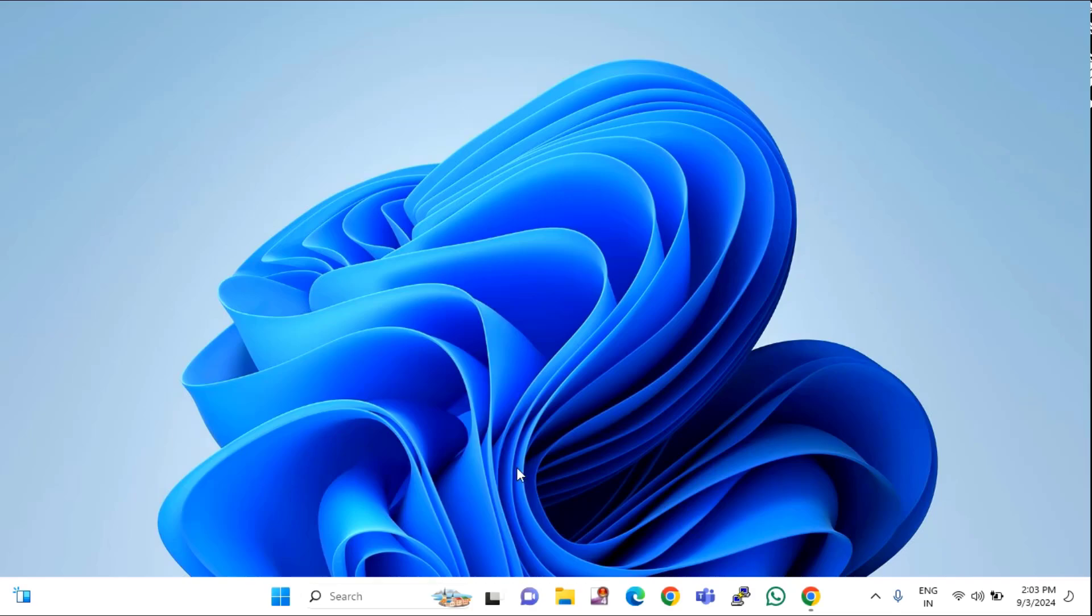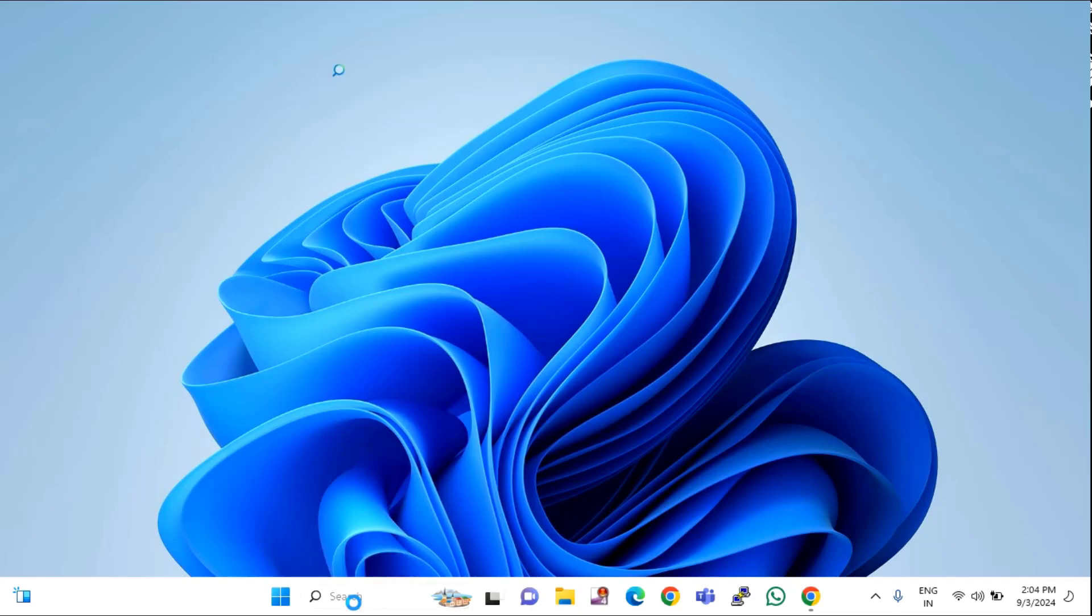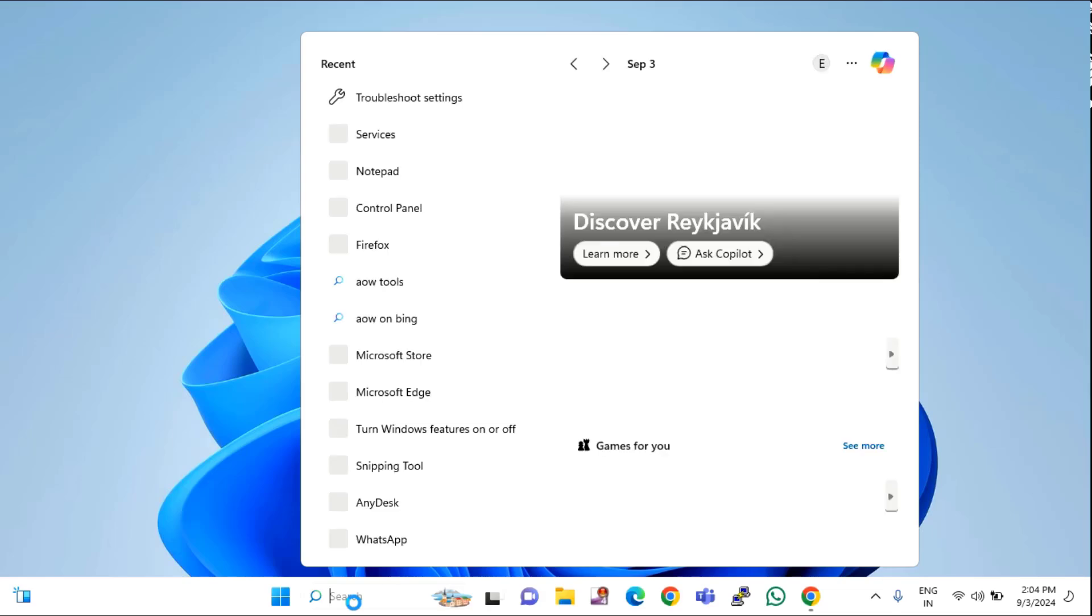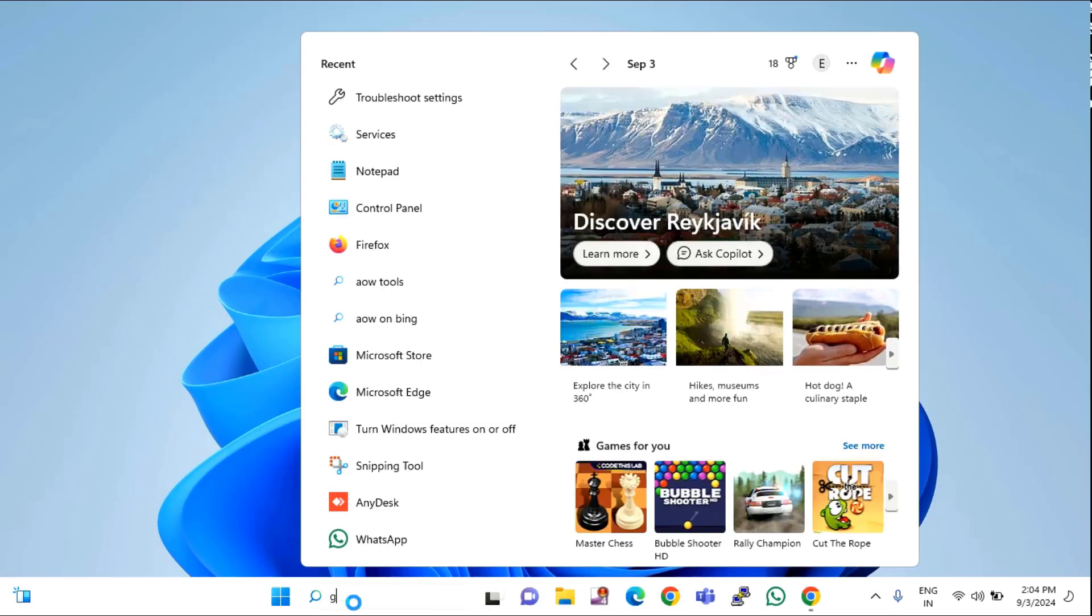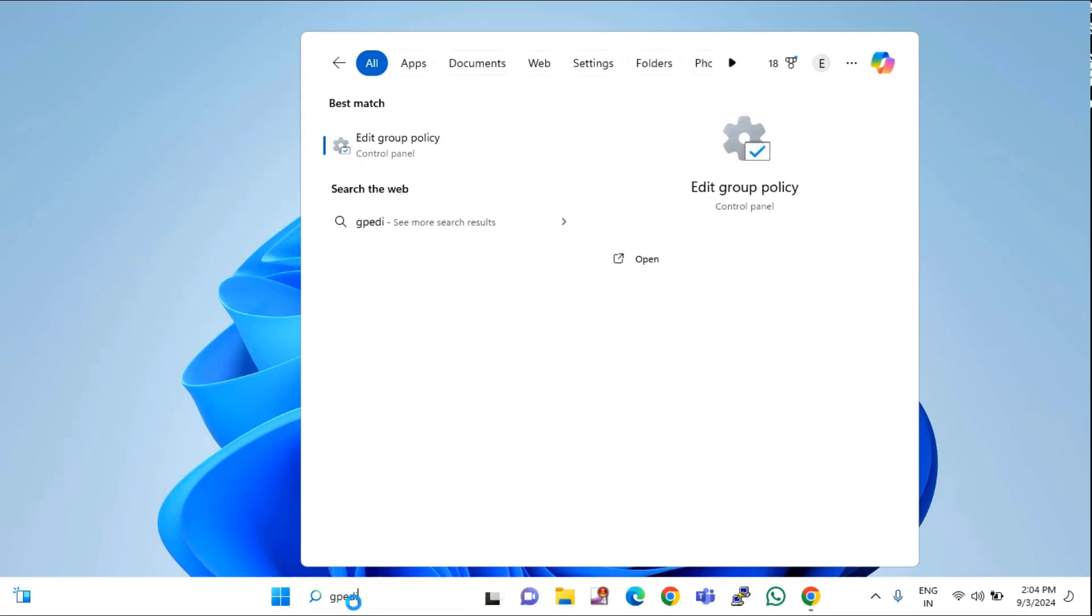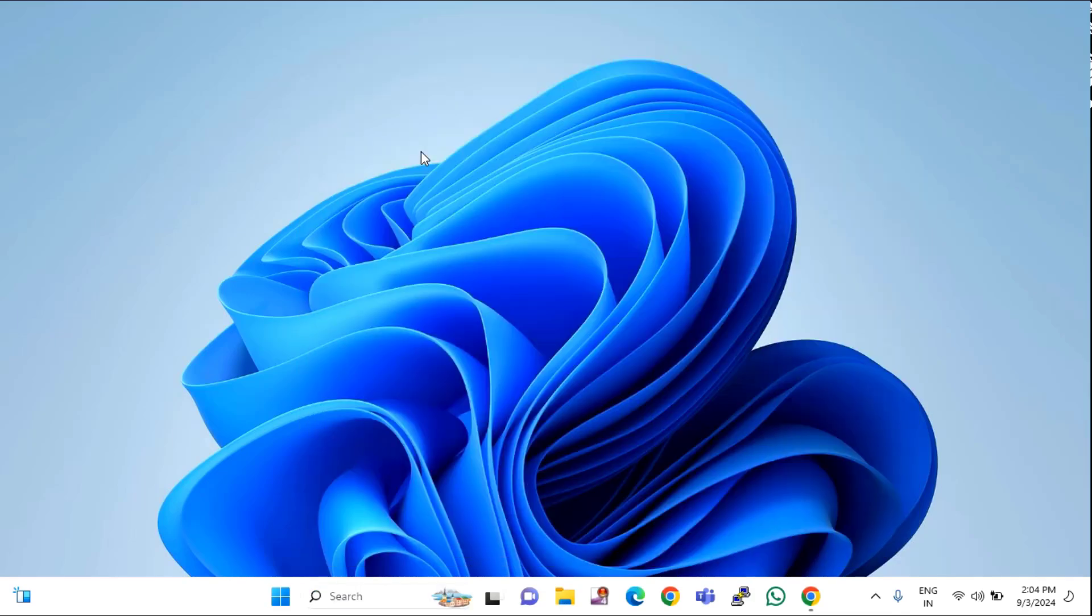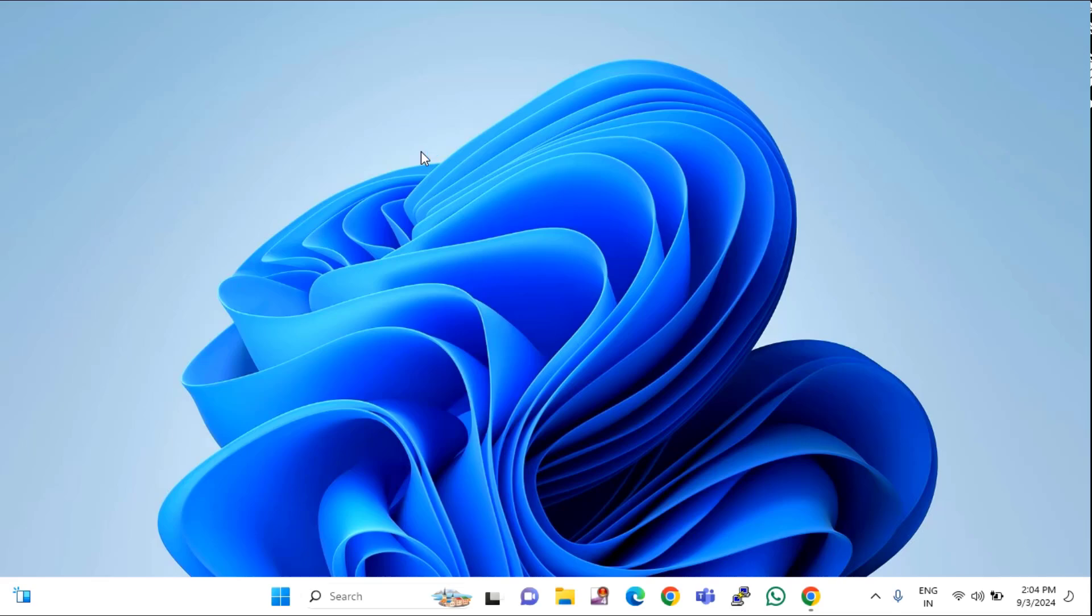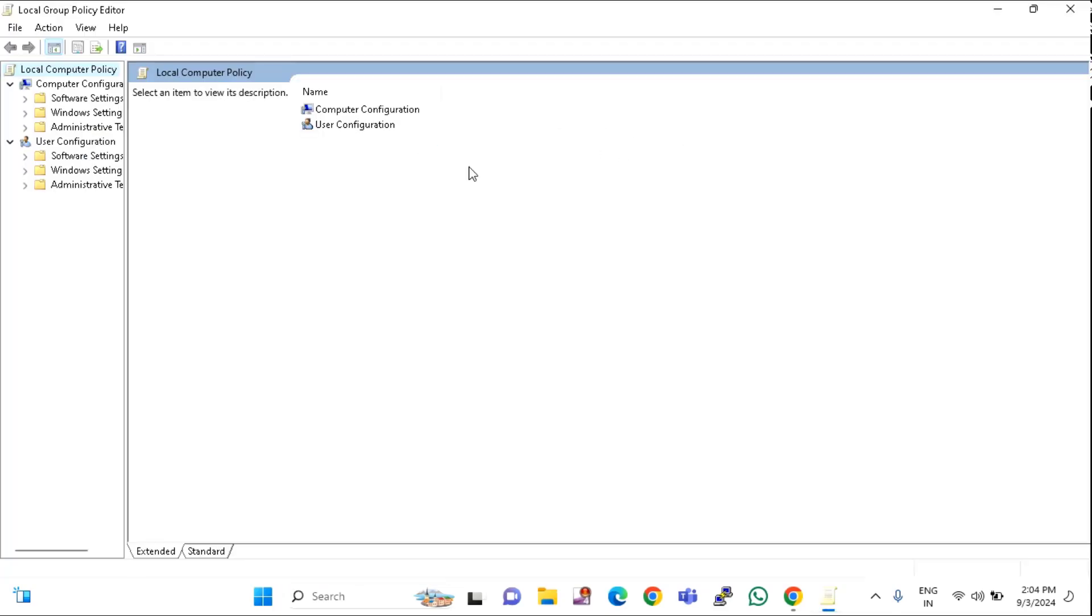The fourth option is to open and edit the Group Policy. Click on Start, click on the search menu, then type gpedit. You can see Edit group policy. Click on this and expand this window.